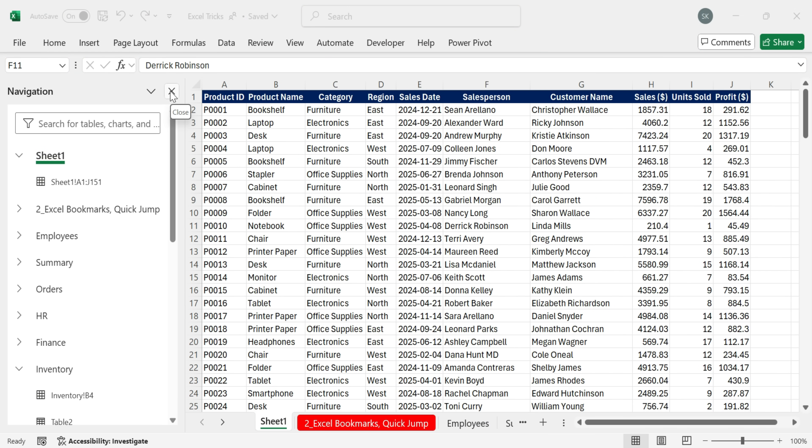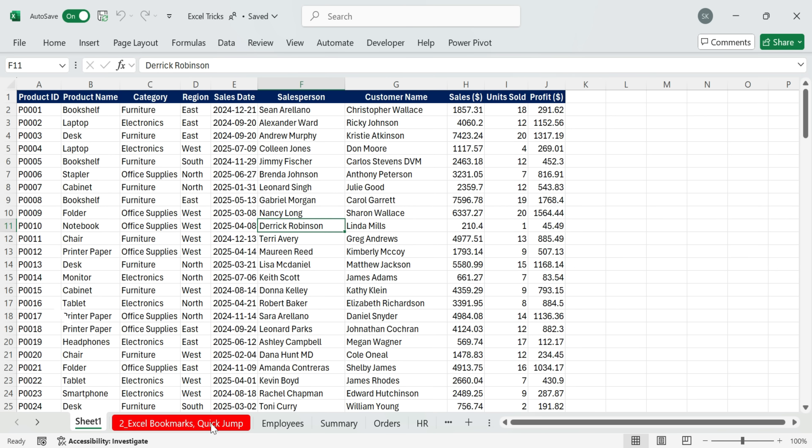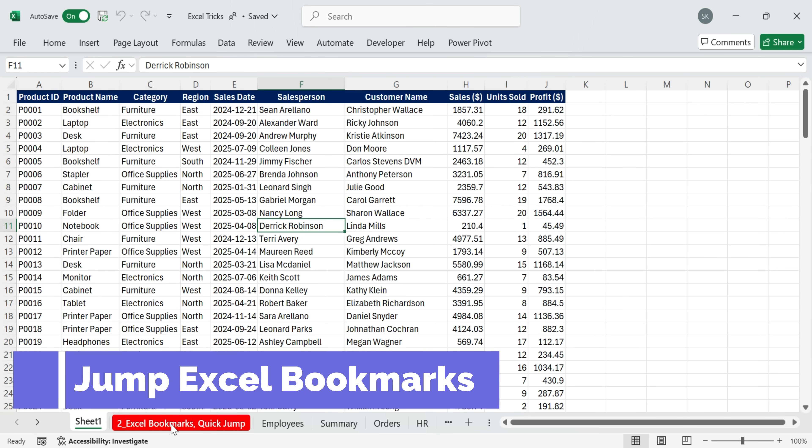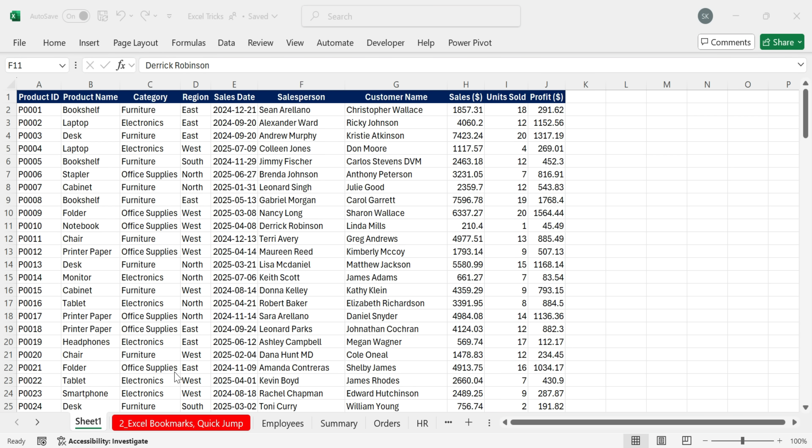Next, trick two, quick jump Excel bookmarks. Excel doesn't have a built-in bookmark feature. I wish it did. But there's a cool trick you can use to get the same results.